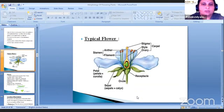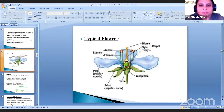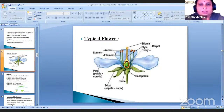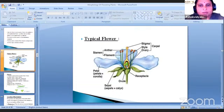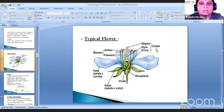Looking at the structure of a typical flower: the receptacle is cup-shaped. Sepals are also known as calyx, petals as corolla. The androecium part has stamens with anthers and filaments. The gynoecium part has stigma, style and ovary. In the ovary, ovules are present. Stigma, style and ovary together are known as carpel.